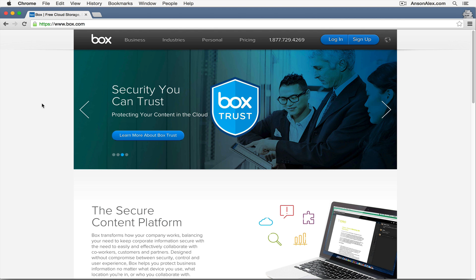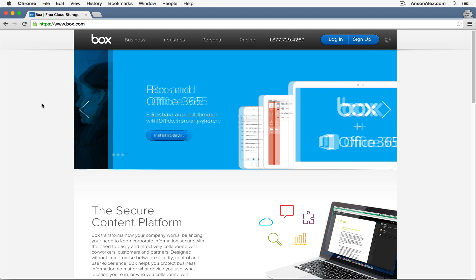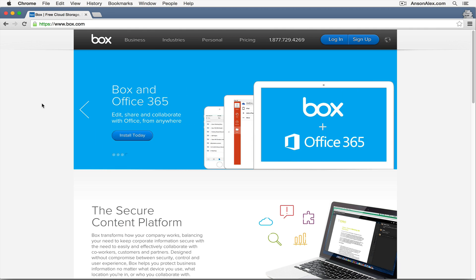Hi everyone, this is Anson from AnsonAlex.com and in this video I'm going to provide an overview of using Box, which is a free cloud storage utility where you can store documents, create documents, and share them with other users.